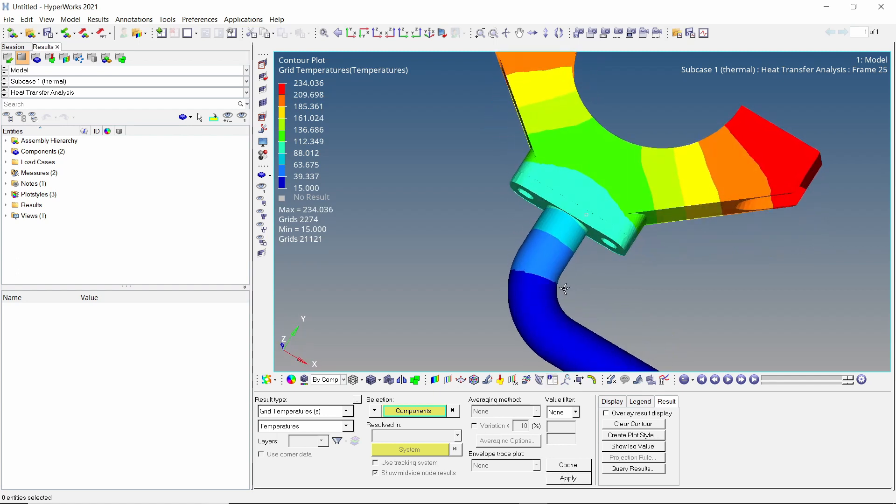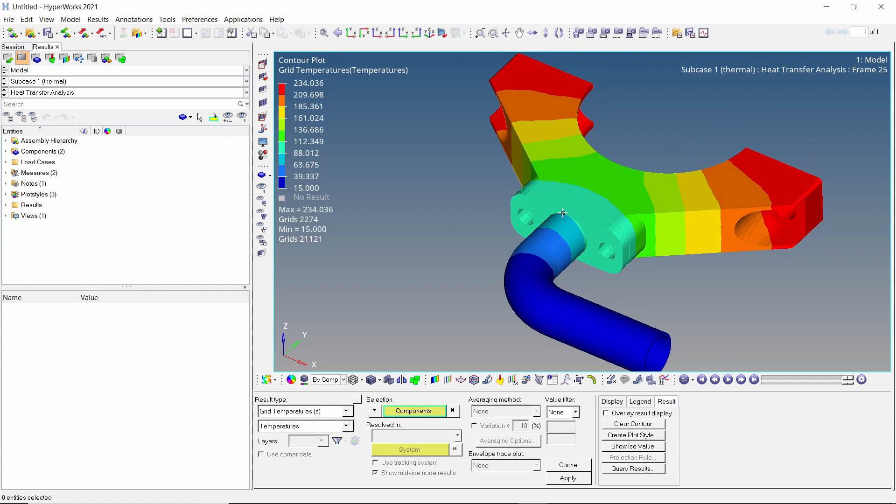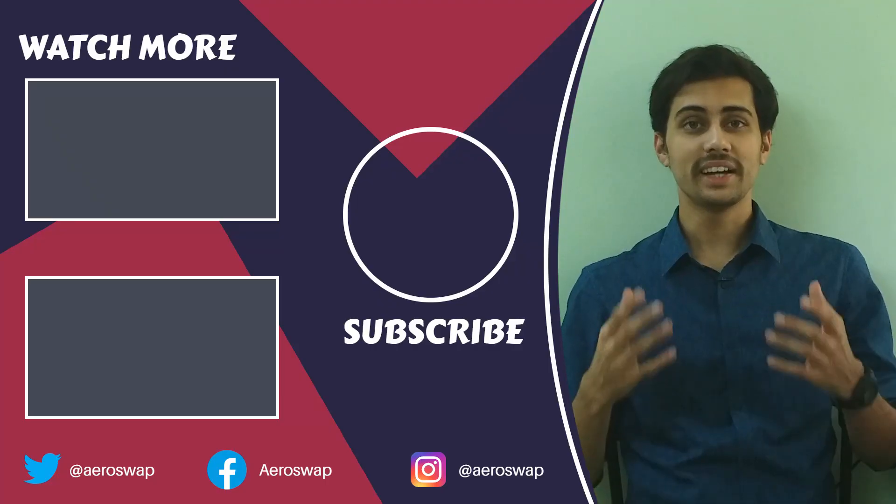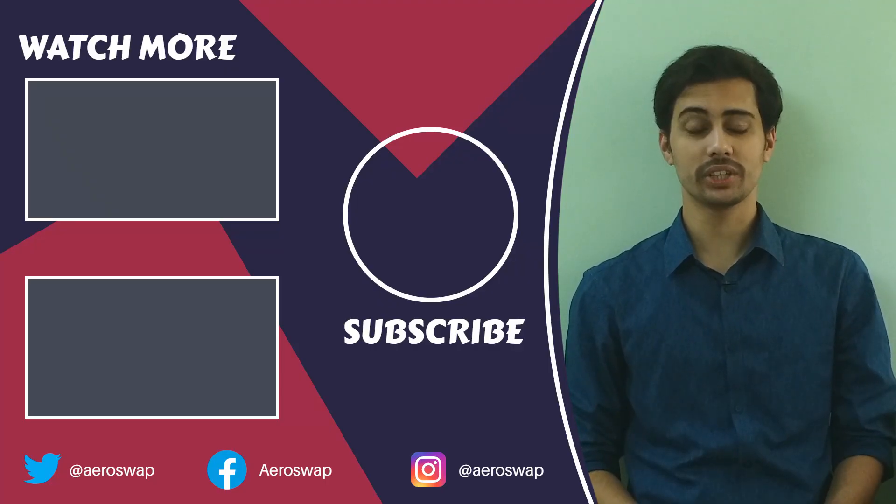We have successfully performed a steady state thermal analysis using HyperMesh and OptiStruct and visualized the flux and temperature results. And this is how we can perform a steady state thermal analysis using HyperMesh and OptiStruct.